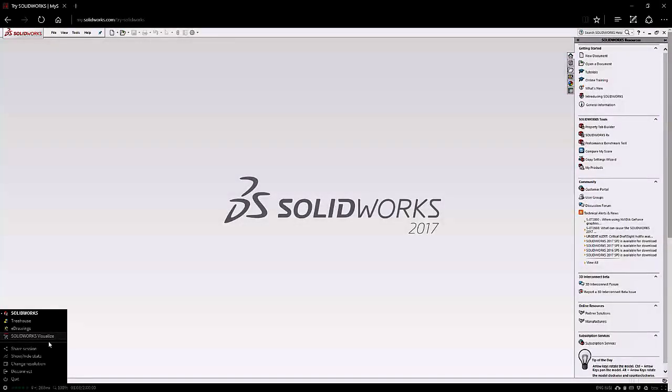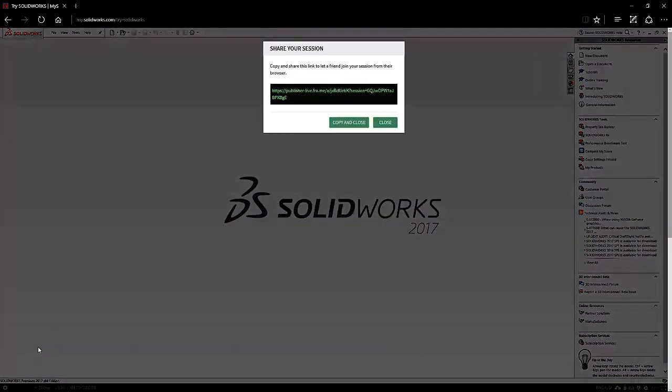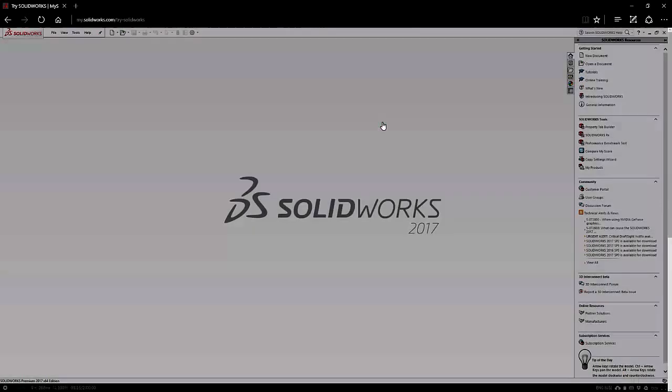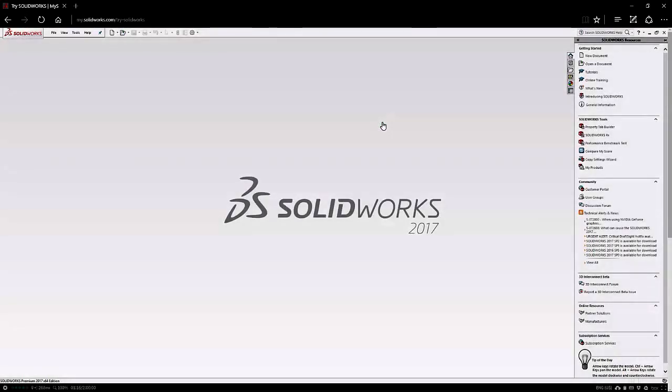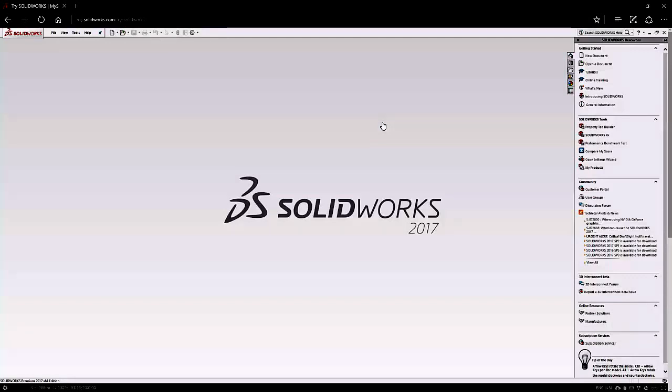You can also share your session with a friend or colleague by copying and pasting a link, perhaps in an email, and sending it to them. This will allow them to join in with your SOLIDWORKS online trial experience.